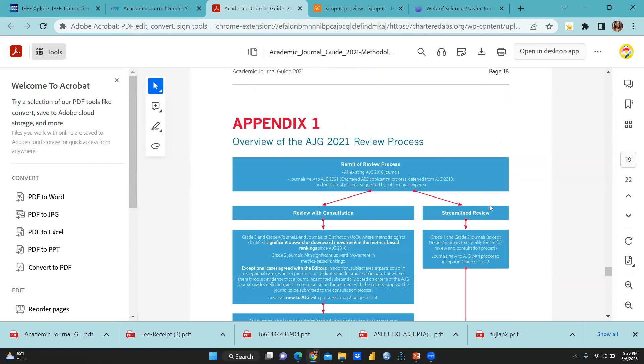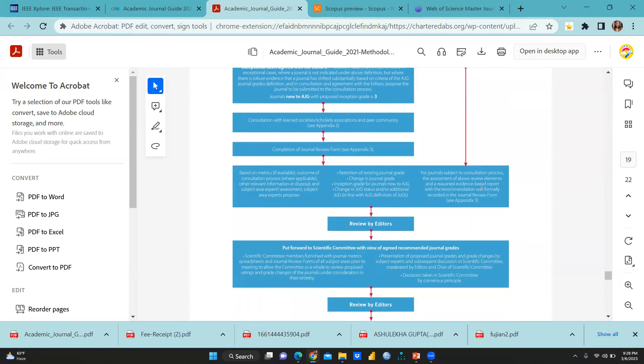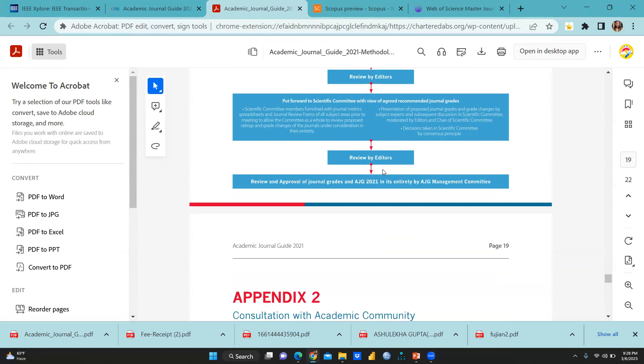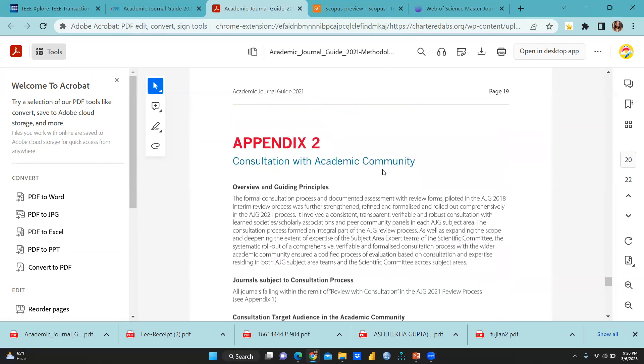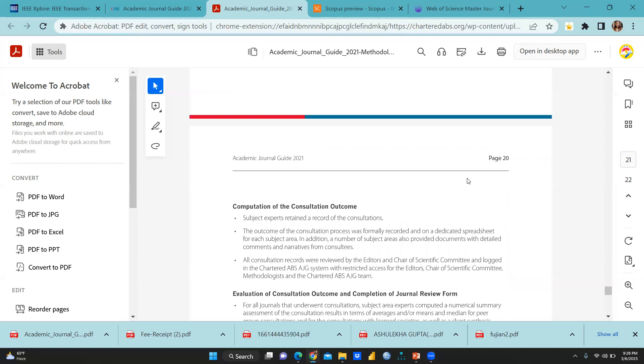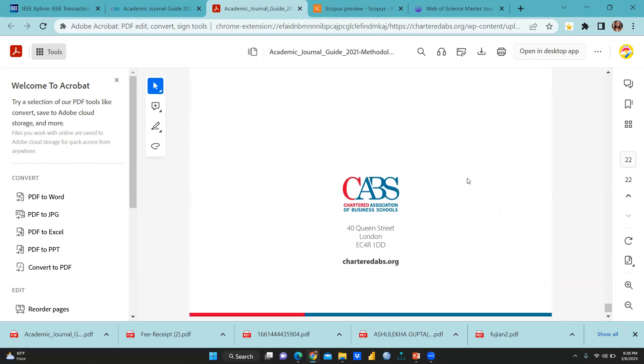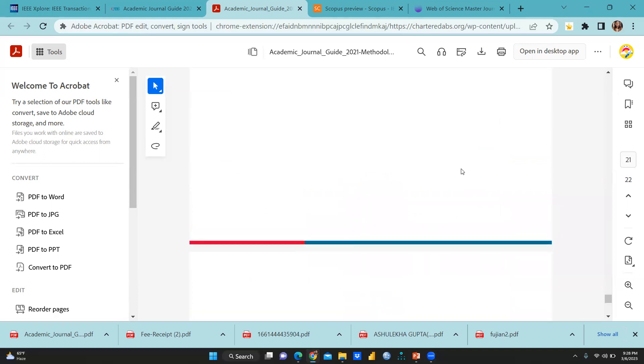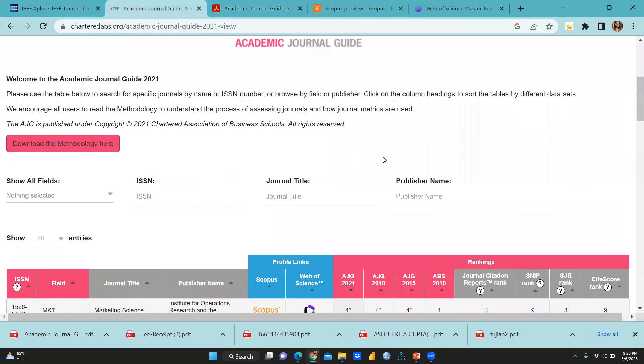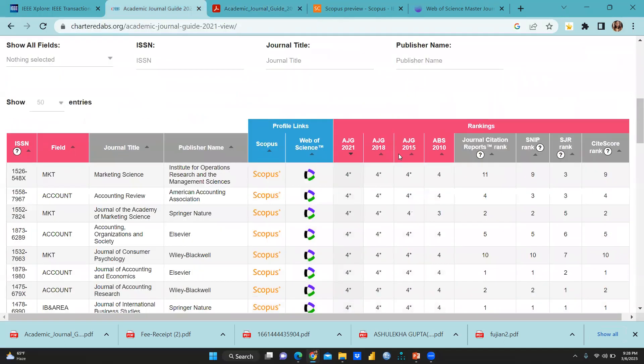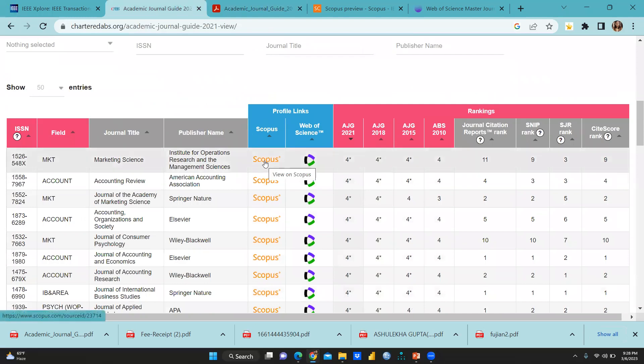And here is the overview of AJG 2021 review process. You can see how they are reviewing all the journals. Appendix 2 also has been consultation with academic community. Each and everything has given over here. Now we come to that particular site. And now you can see here, all these journal list is here.